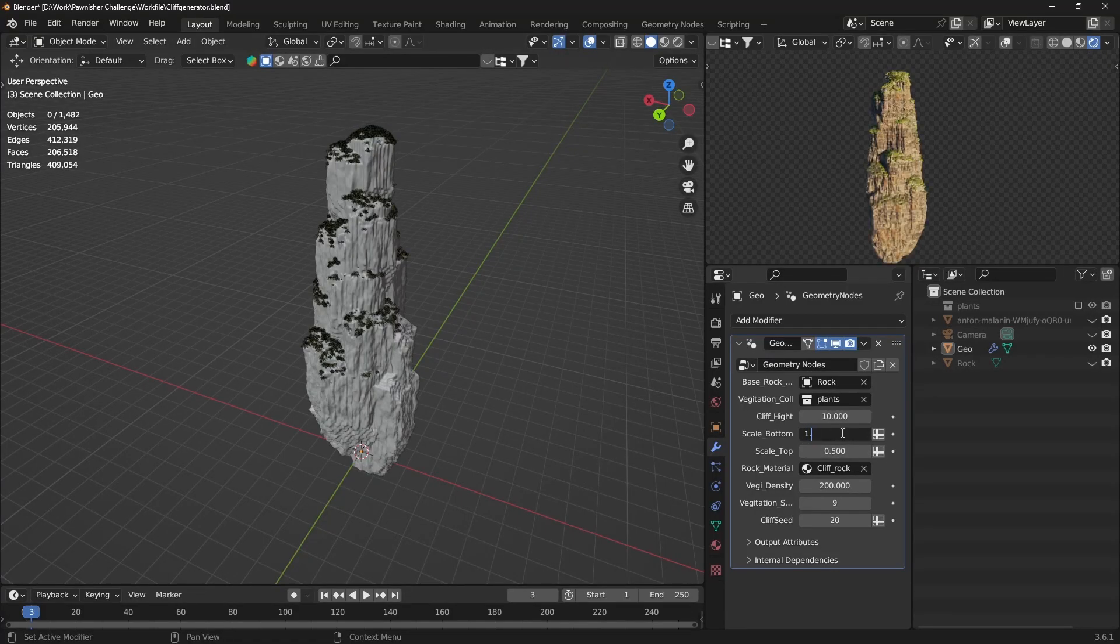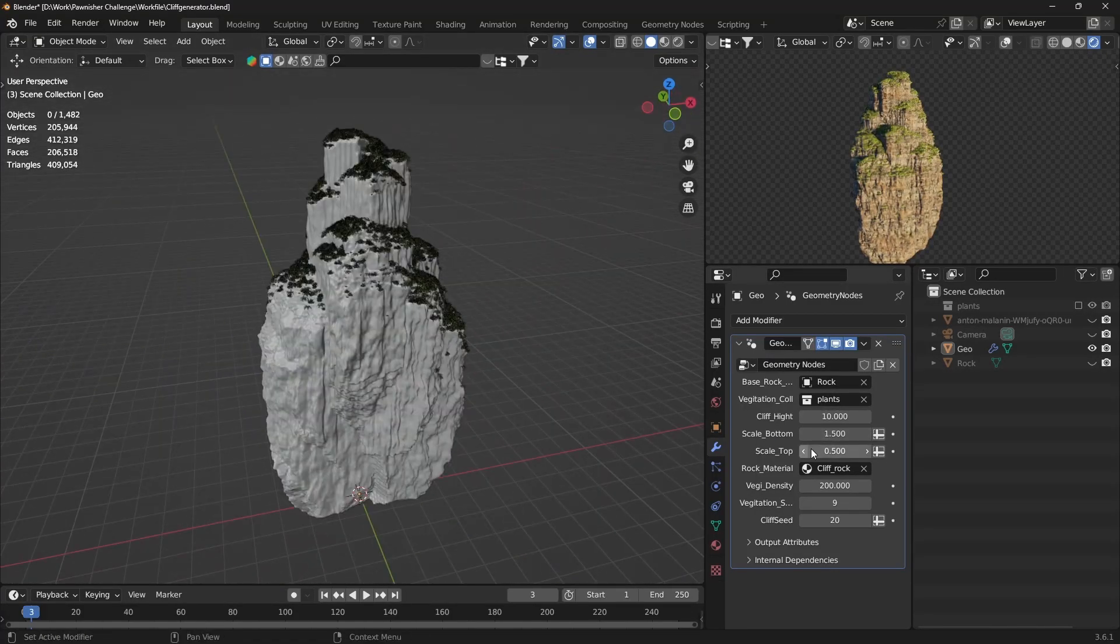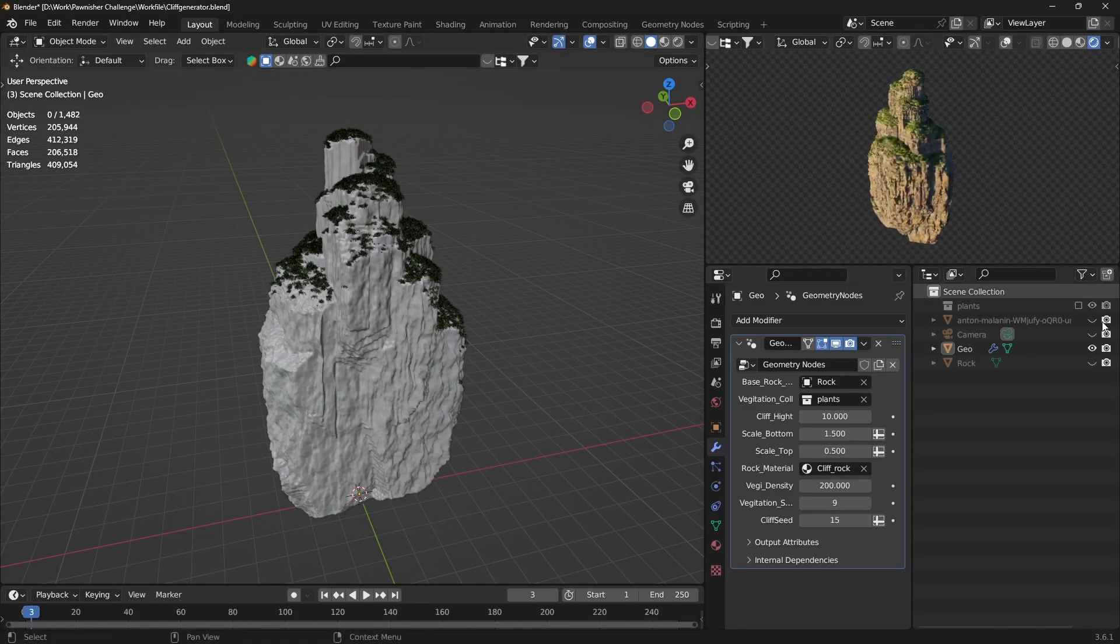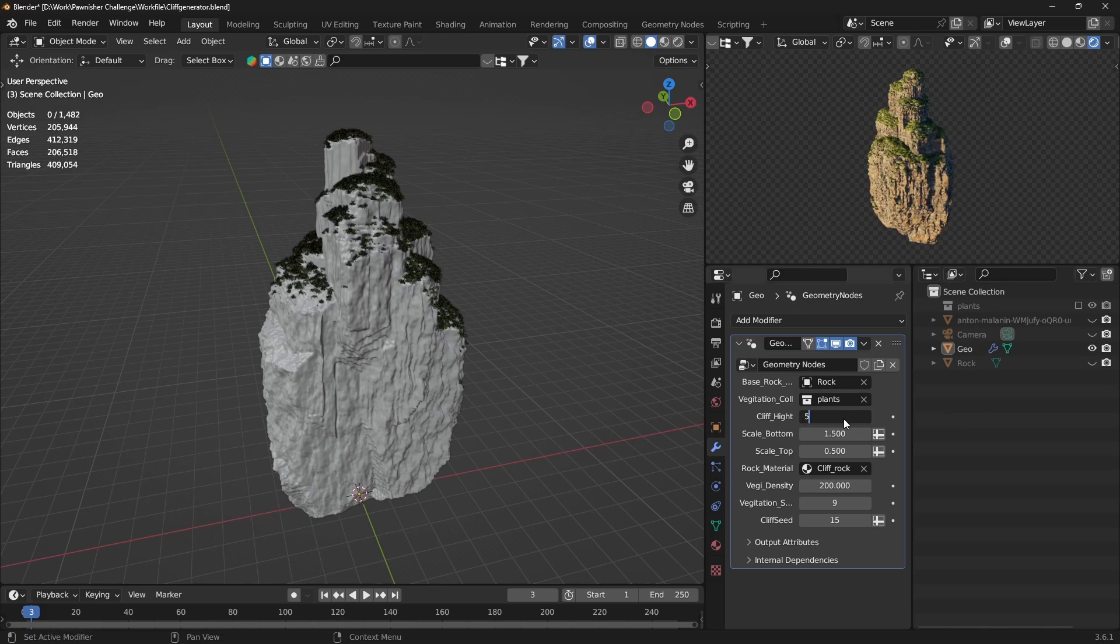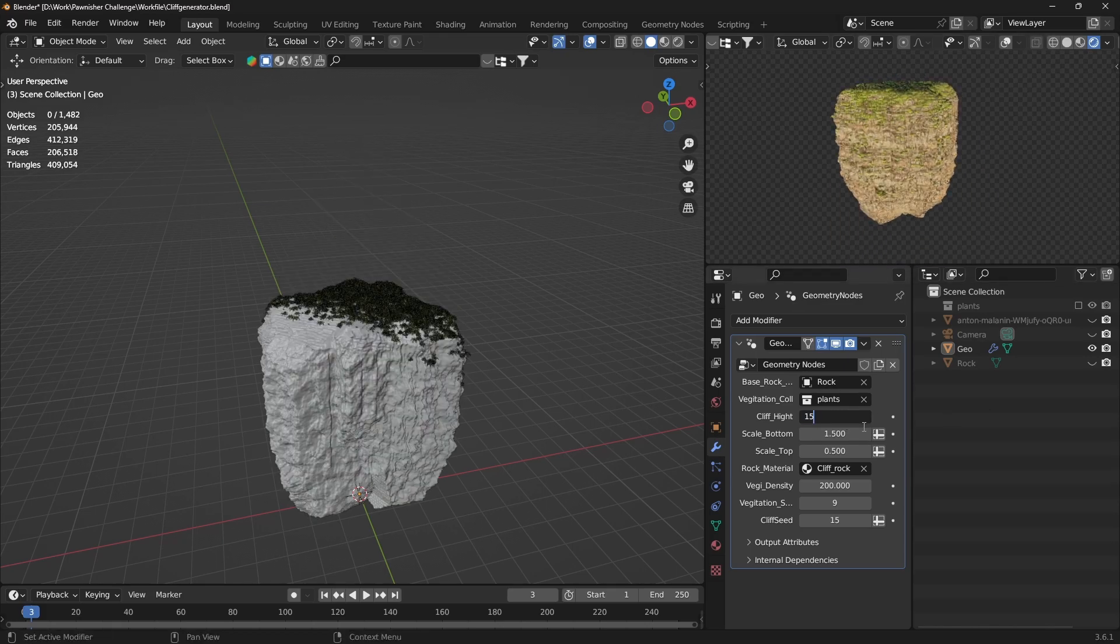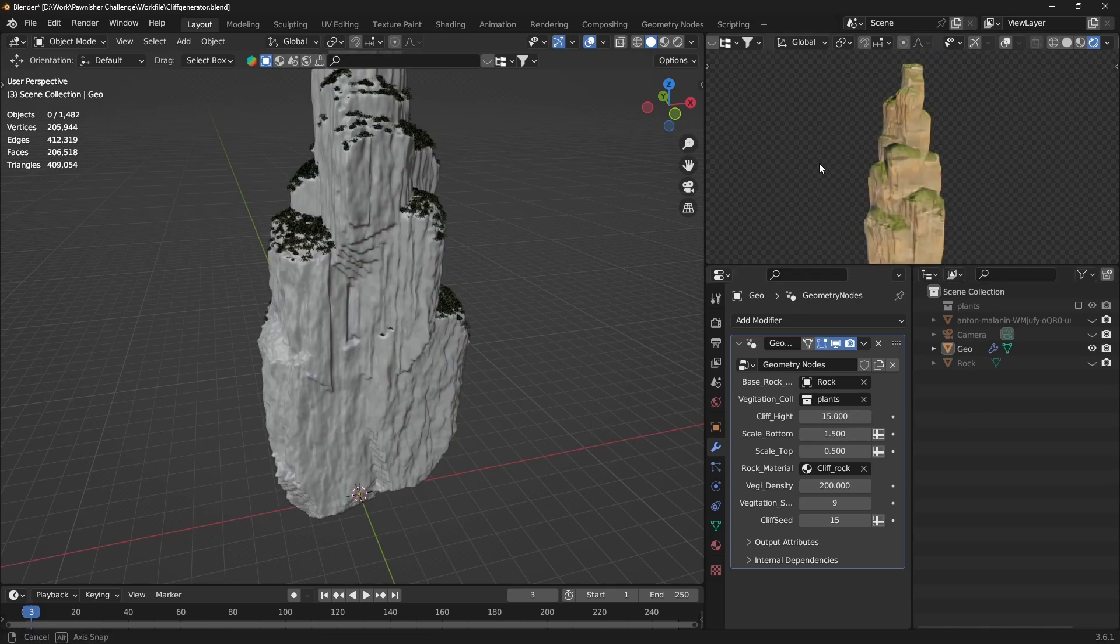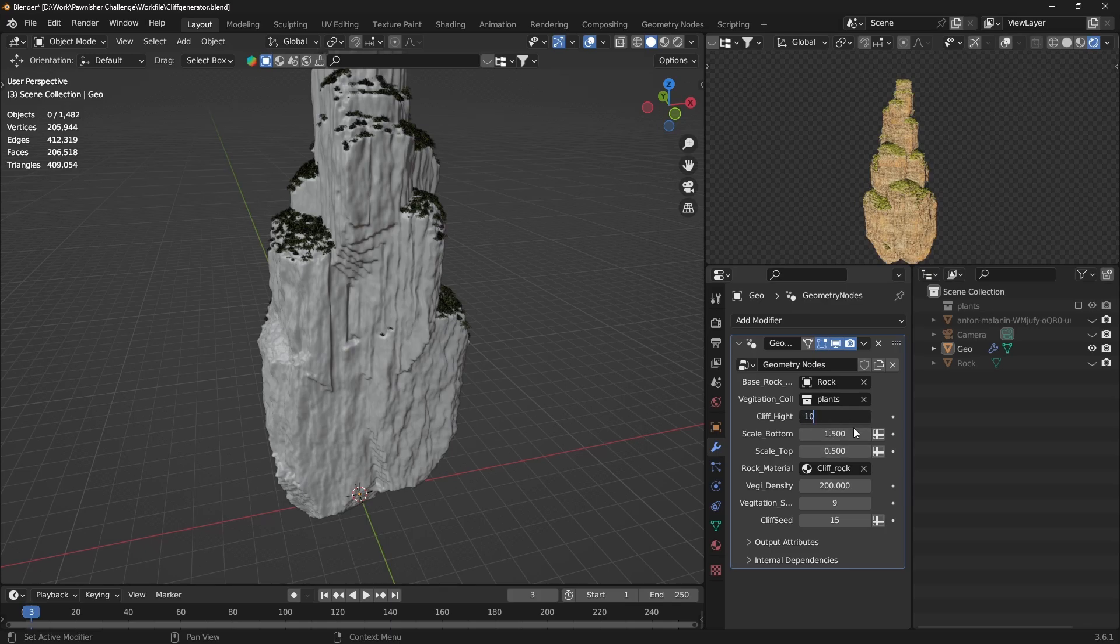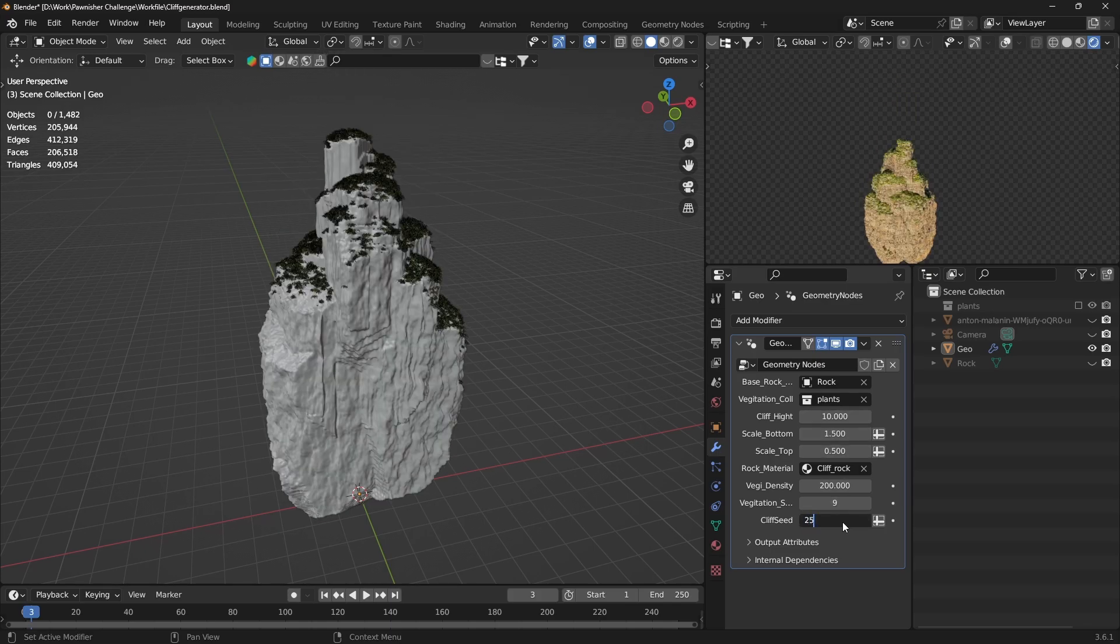Are you ready to dive into the world of procedural generation? In this tutorial, we'll guide you through the steps to create a stunning and realistic cliff generator using Blender's powerful geometry nodes.